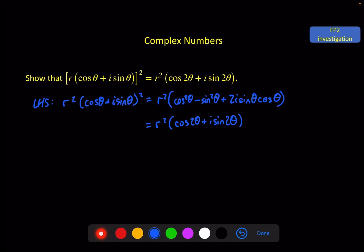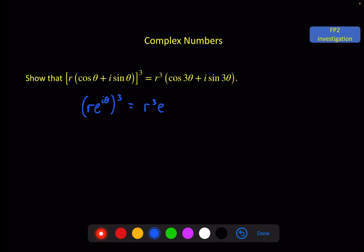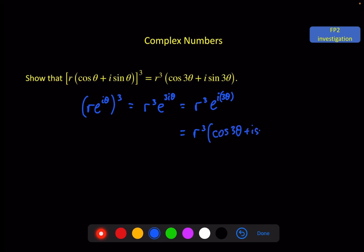Now we do it for the cube. This time, we change the modulus-argument form into exponential form: R e^(iθ), making it cubed. From the work we just proved in the starter question, we know (Re^(iθ))³ = R³ e^(i·3θ) without any problems. Converting back to modulus-argument form gives R³(cos3θ + i sin3θ). This shows we can change a power of a complex number in modulus-argument form into this kind of expression.